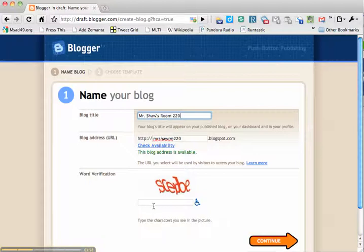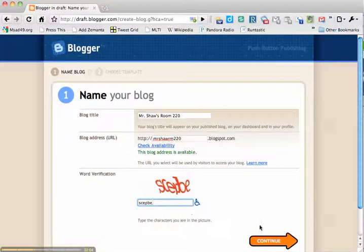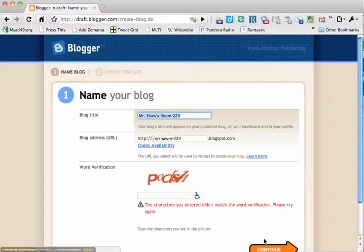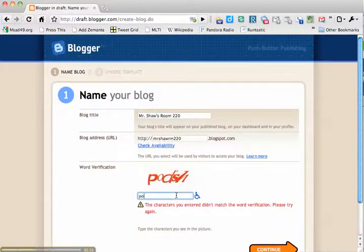And then you have to type in this security code. Oops, I typed it wrong. P-O-D-I-S-H.